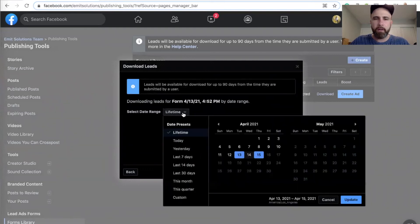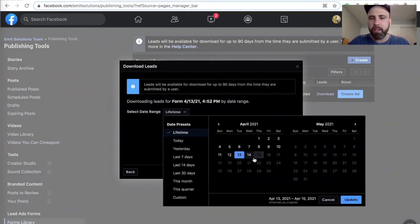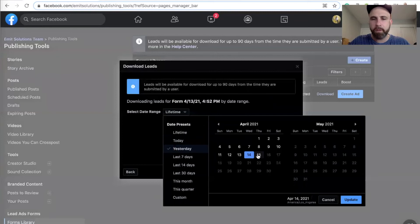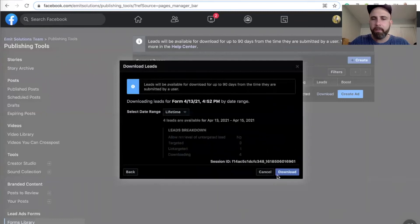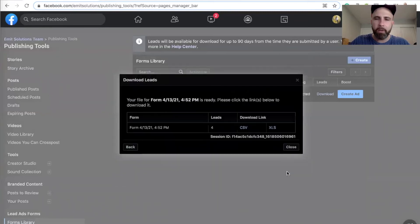And you can do lifetime, or you can pick, let's just download the leads from yesterday and today. Okay? I'll do lifetime, download.